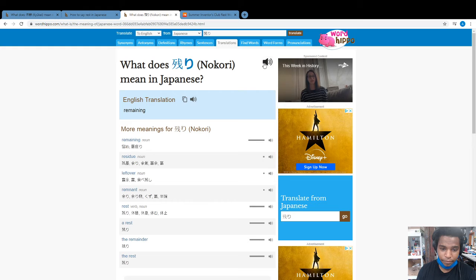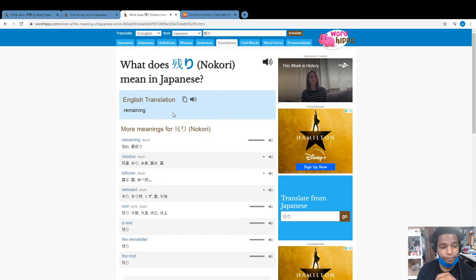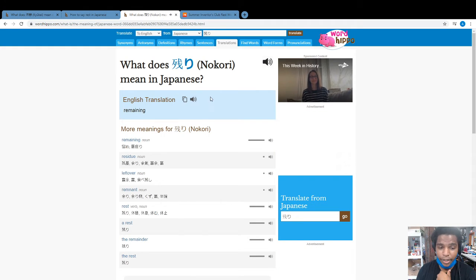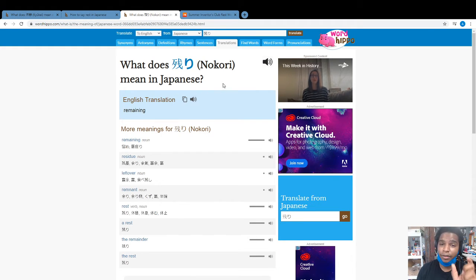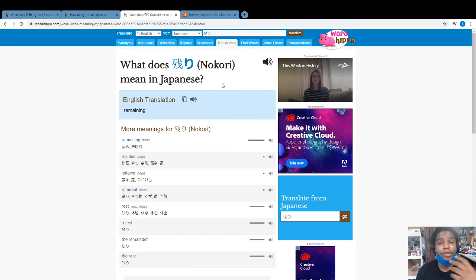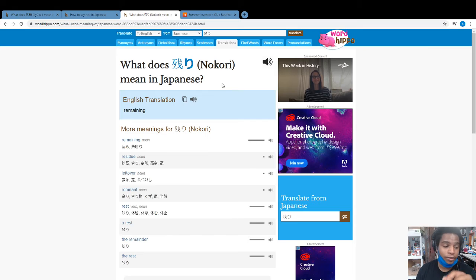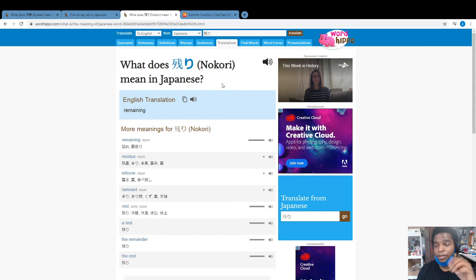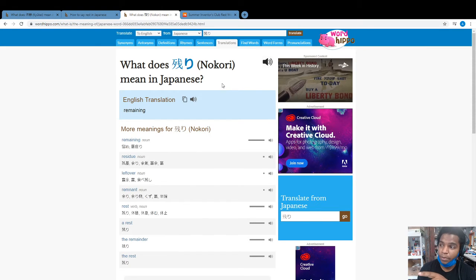Nokori. But in terms of nokori, rest means remaining, as in the rest of something - like those are the rest of the chips or those are the rest of the people in the line.